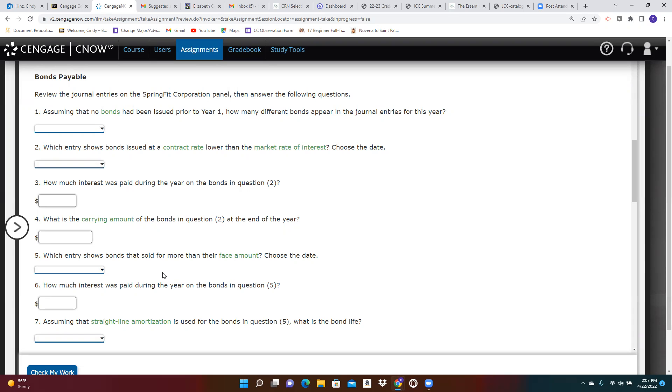And then which entry shows bonds that sold for more than their face value? We already answered that question. How much interest was paid during the year on just that bond issue that was sold at a premium?